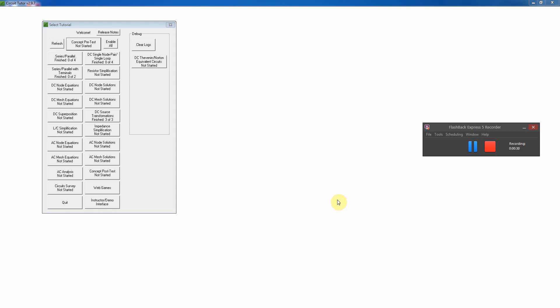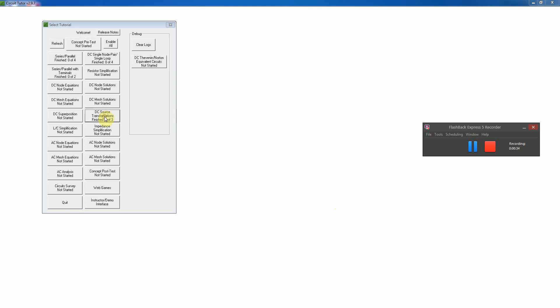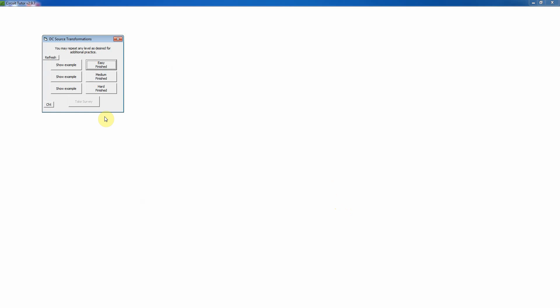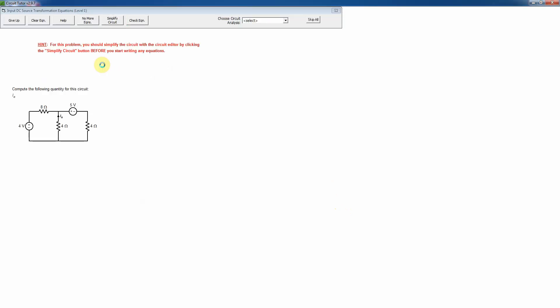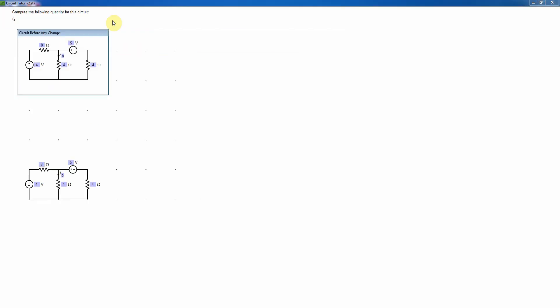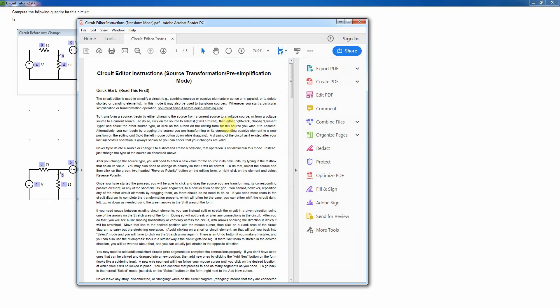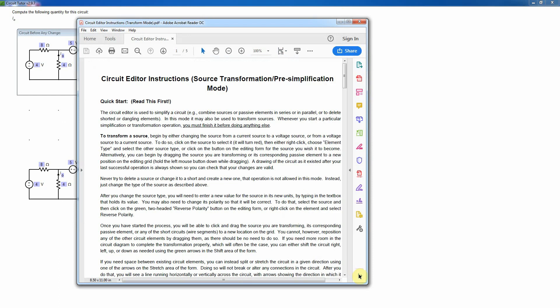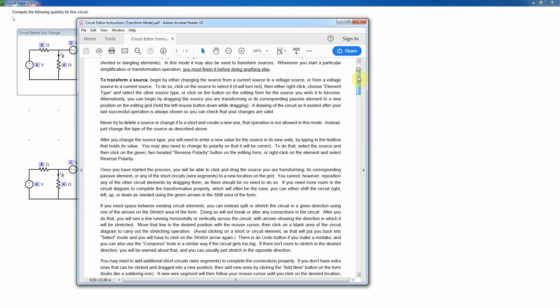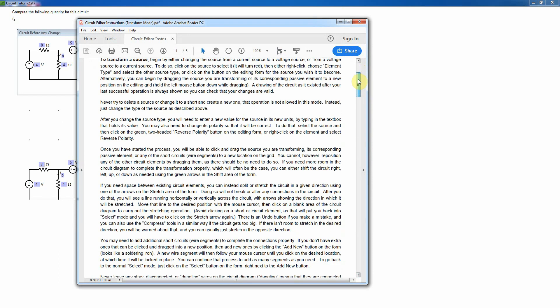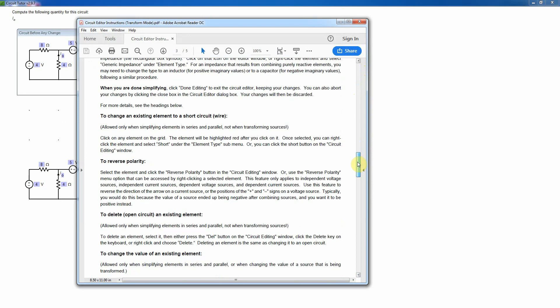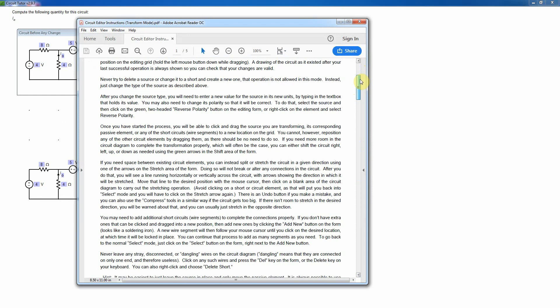Here I'm going to illustrate how to use the source transformations tutorial in CircuitTutor with the interactive circuit editor. So I'm launching the module, and I'm going to show an example of an easy level problem for illustration. So here's the circuit we're trying to simplify, and since we're going to use source transformations, we must always go into the circuit editor first to do that. So I click on the simplify circuit button. This brings up some instructions.